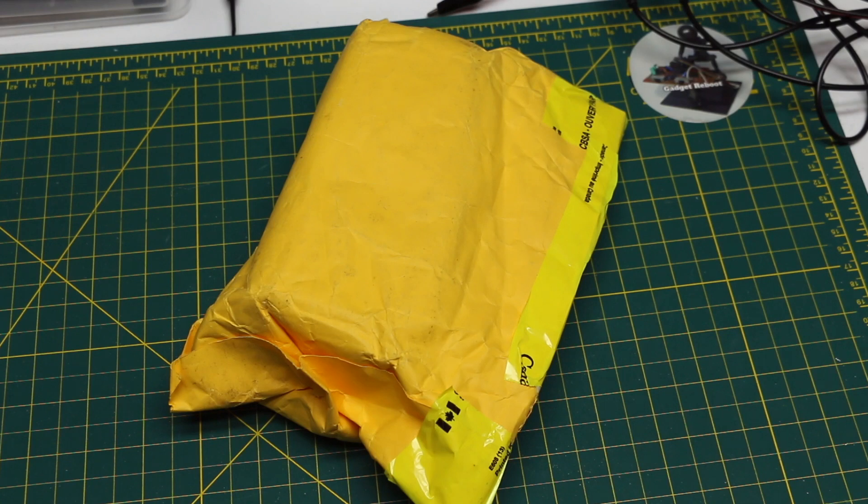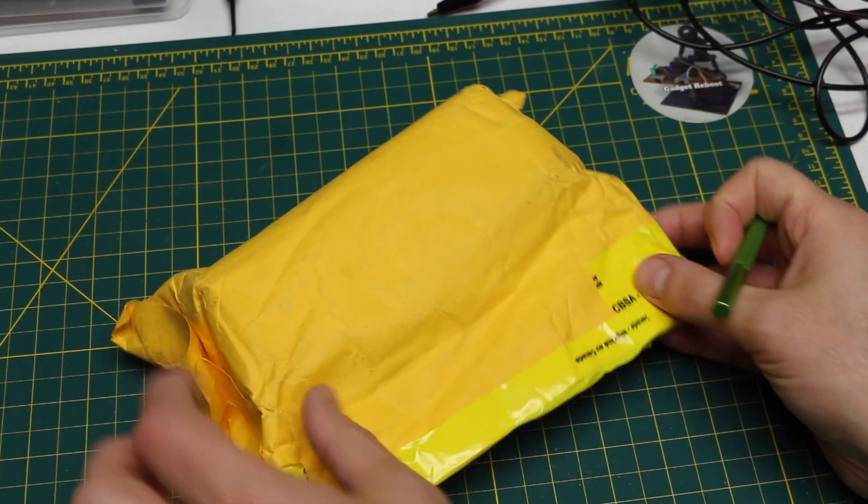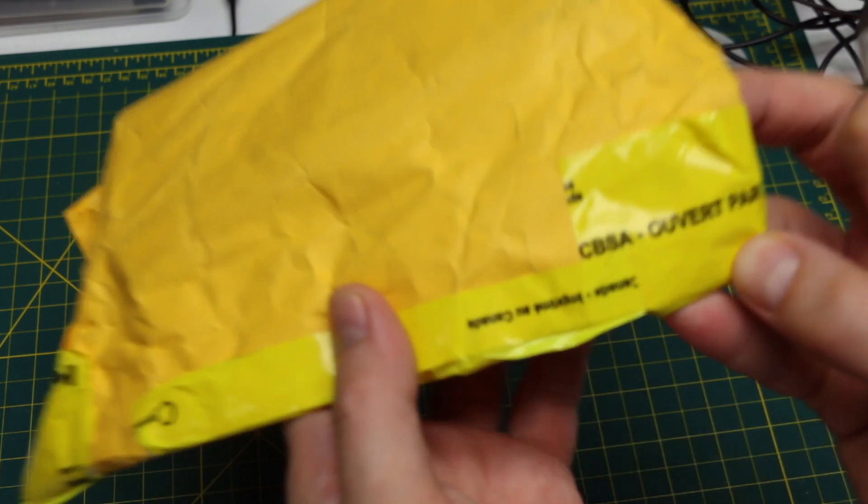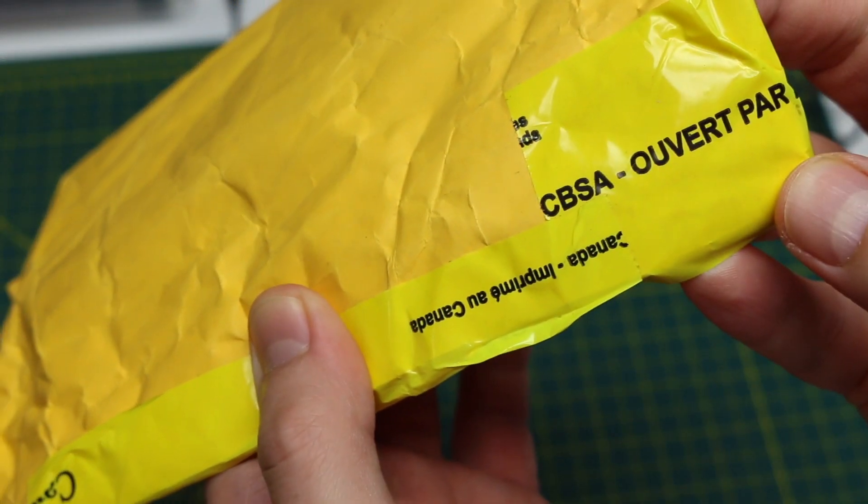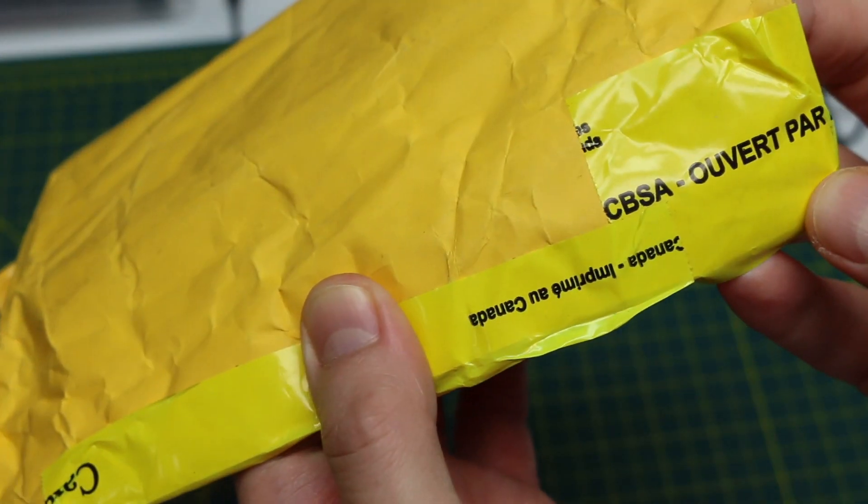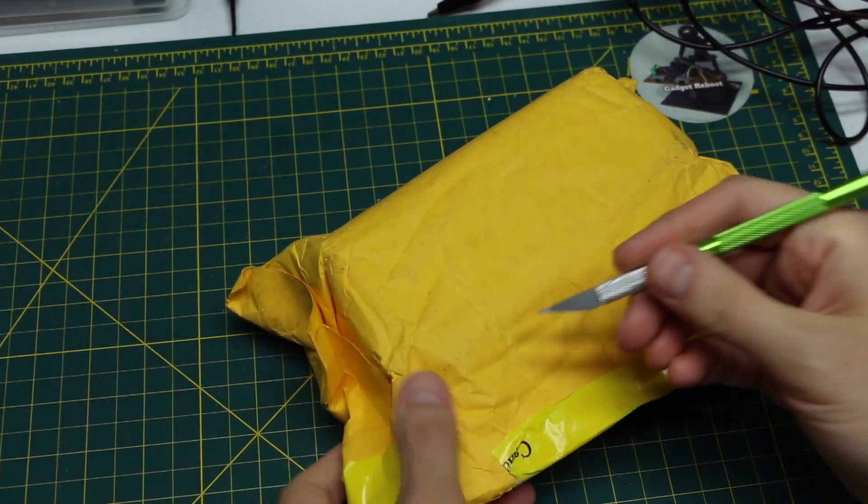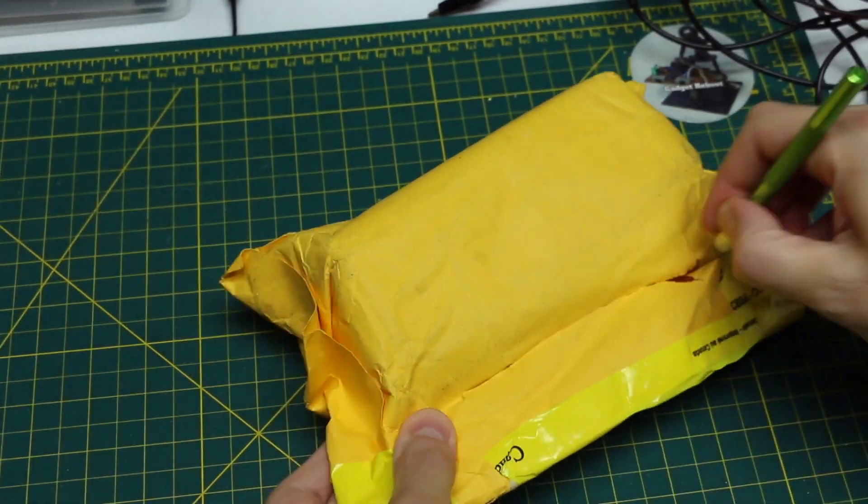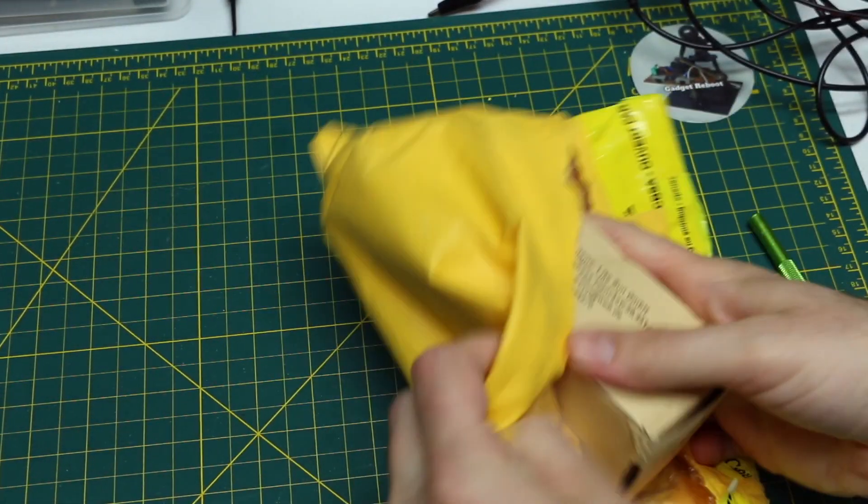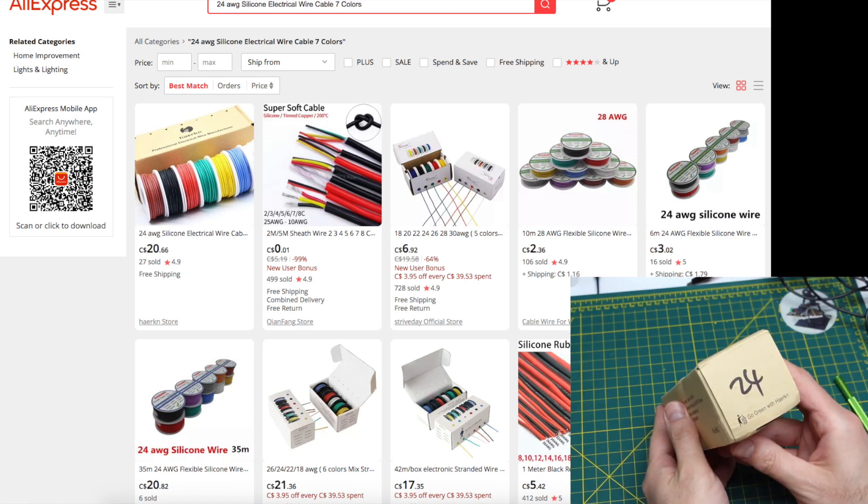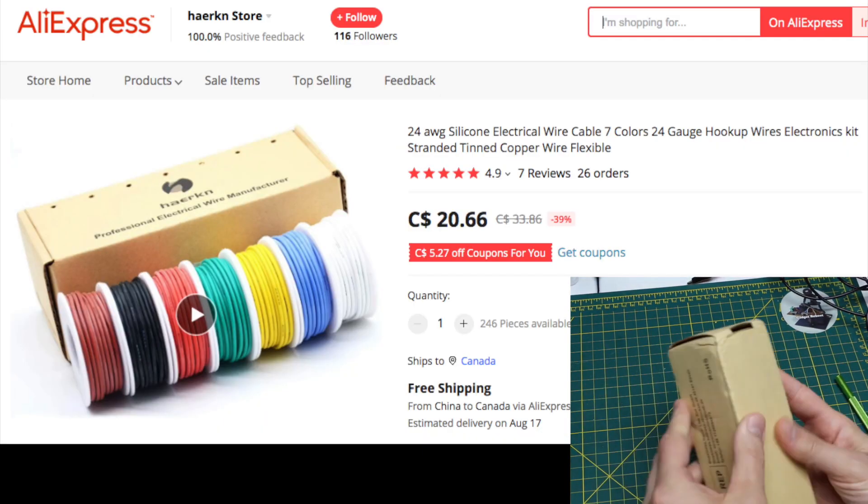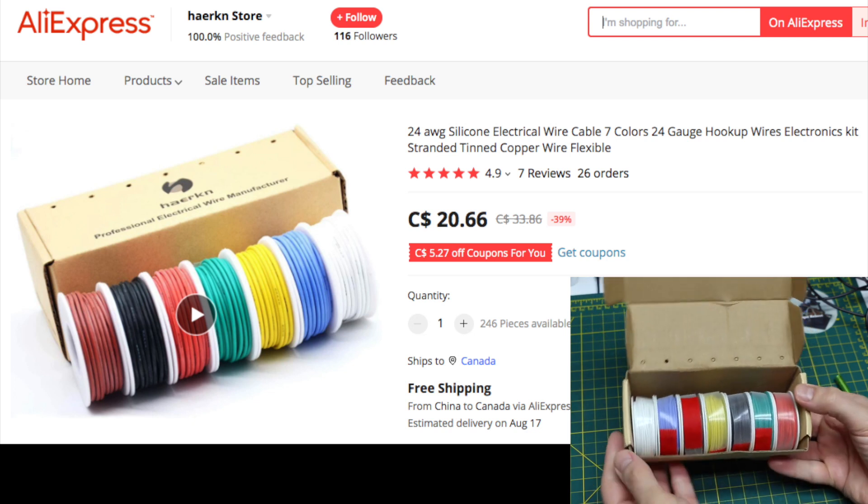There's lots to get to today, so I'm starting with this one, which was opened by Canada Border Services. I don't know what they thought they were going to find in here. It's just a few spools of wire, 24 gauge, multicolors.